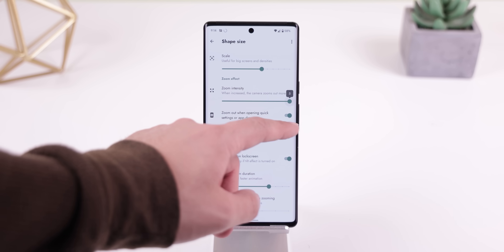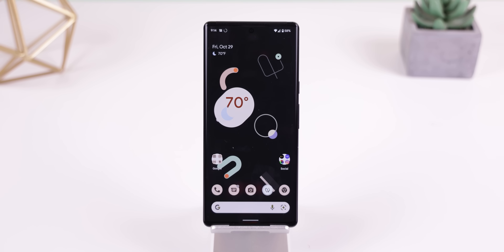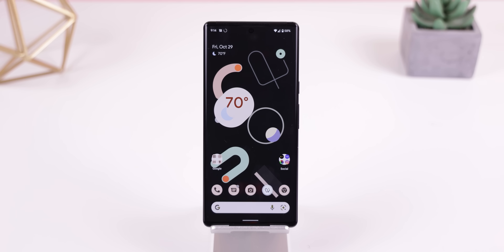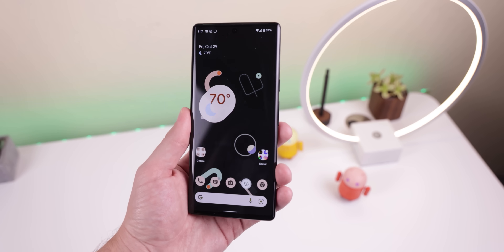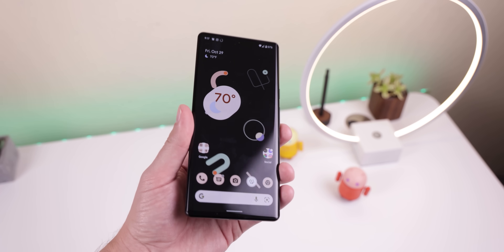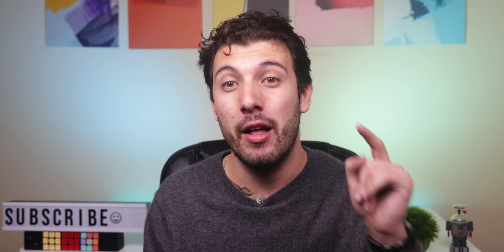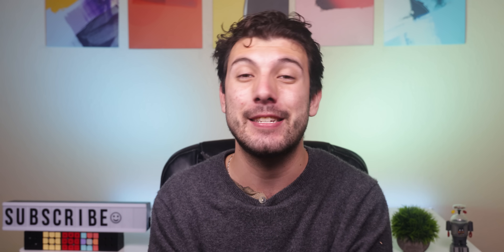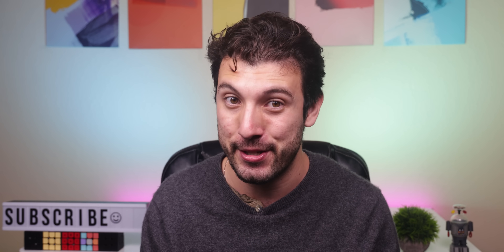Absolutely beautiful. You can also customize the zoom intensity of the shapes on the wall, the shape size, enabling a tilt effect where the shapes follow the movement of your hand, and a lot more. The best part is that it's completely free with no ads or in-app purchases.